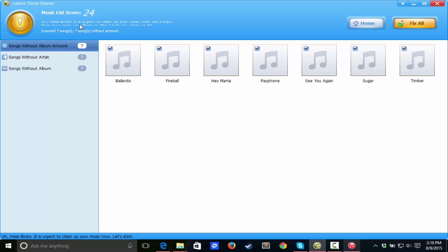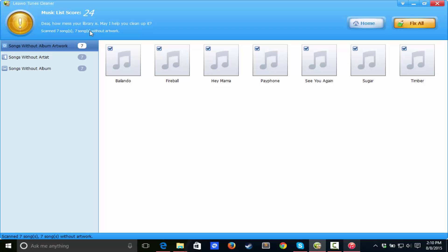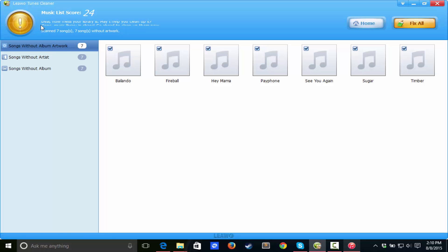Music list score: mess library. It is urgent to clean up your music. Dear how mess your library is. May I help you clean up it. Maybe a little bit better grammar there, that would be cool.